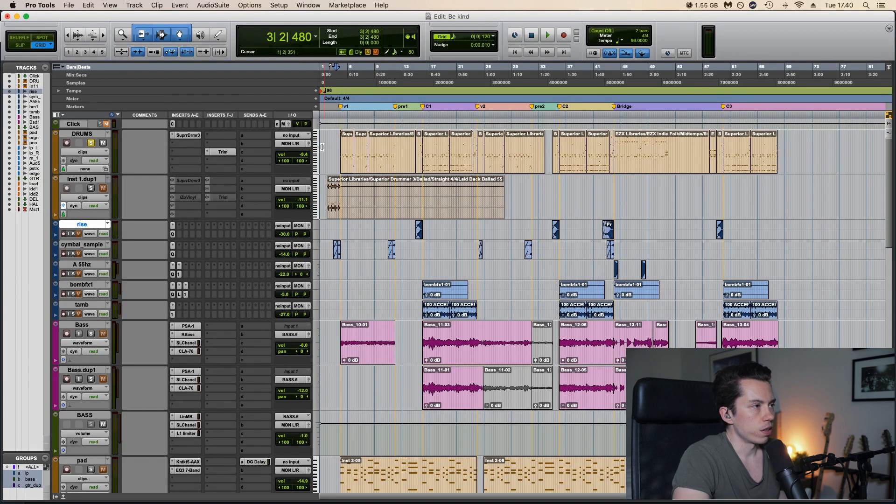And both of those go into a bass bus where it's just a multiband compressor, just controlling the low end a little bit more. Another EQ which is doing actually nothing, and then a limiter just to make it even more even and consistent. So with the drums and bass, here's how it sounds.